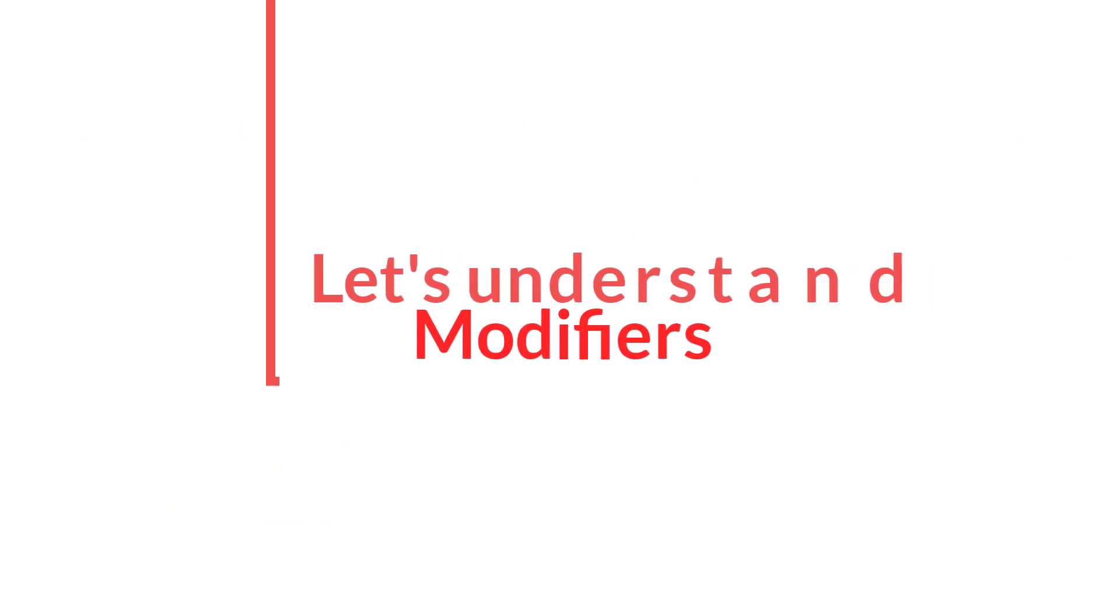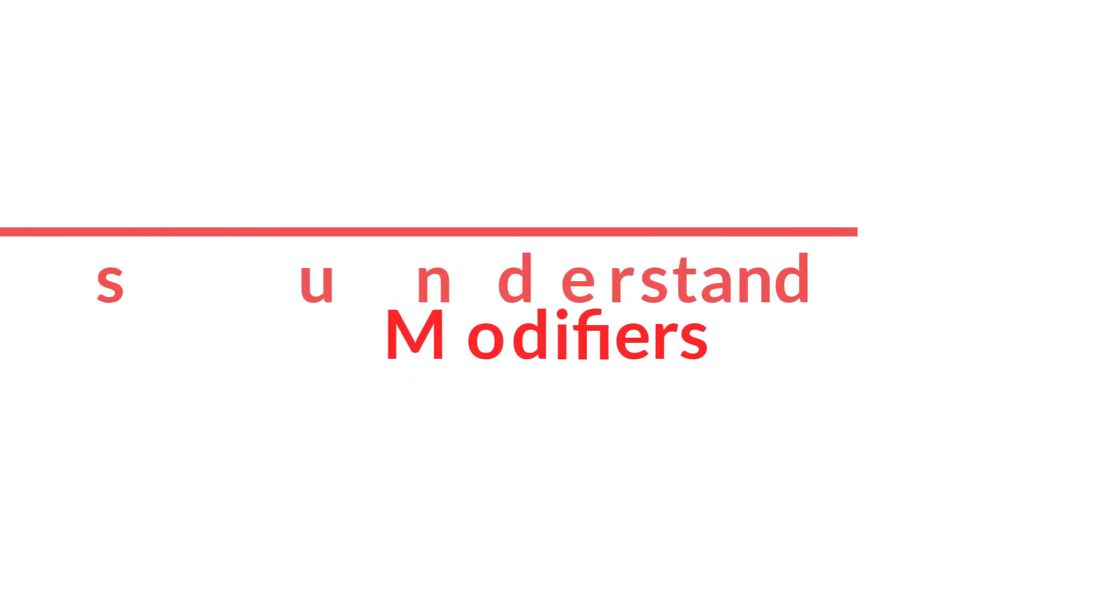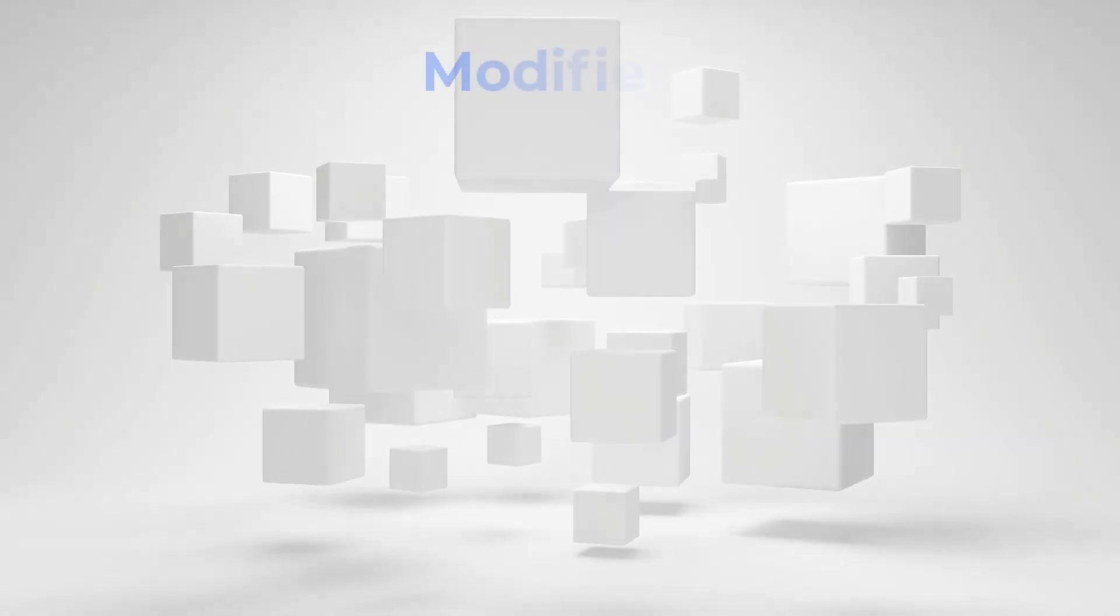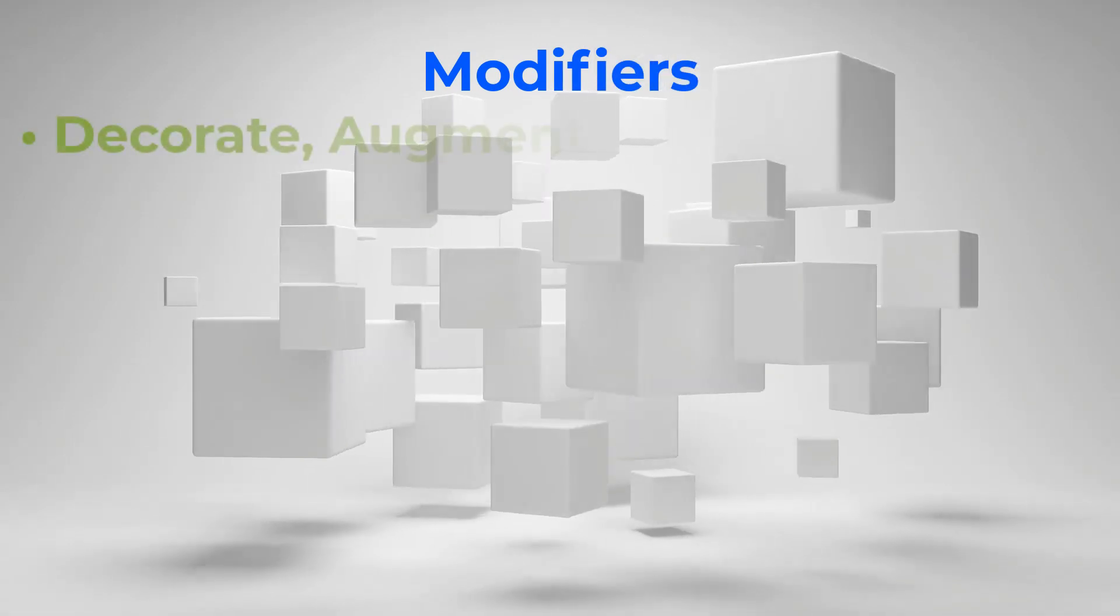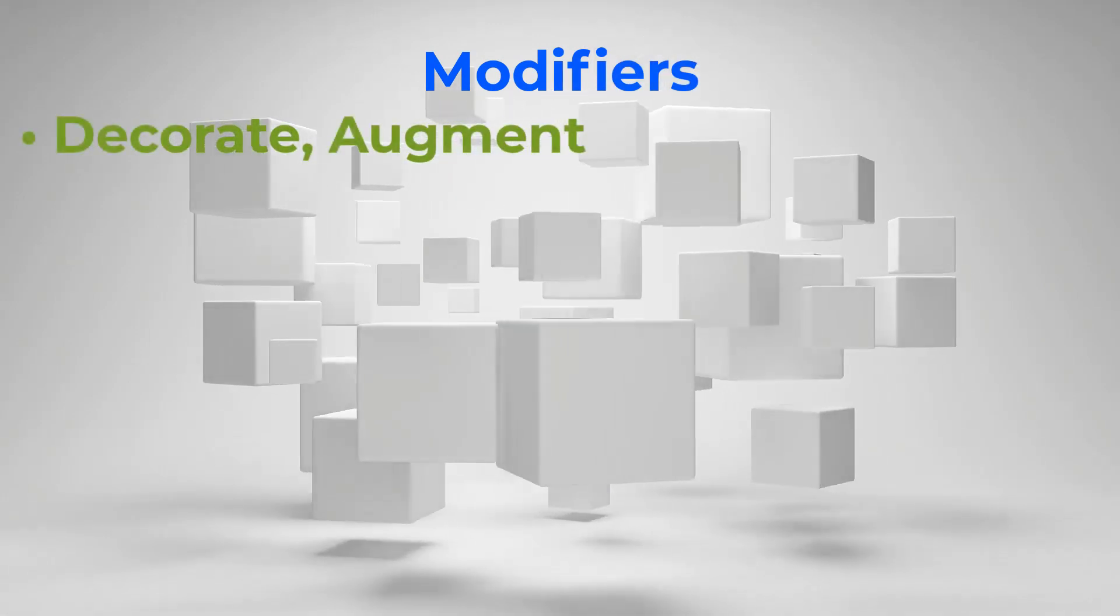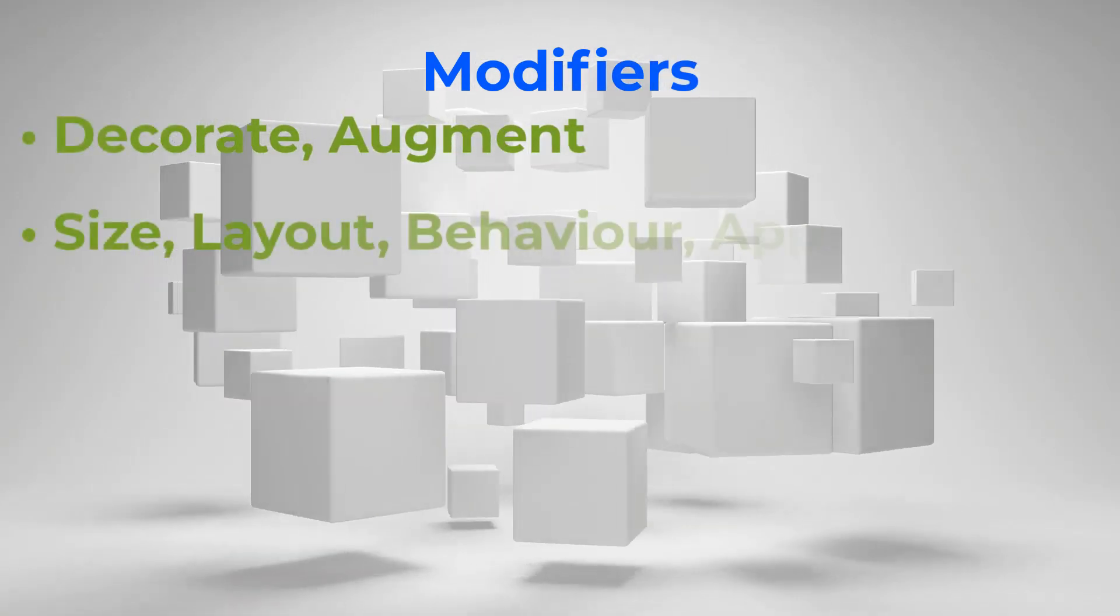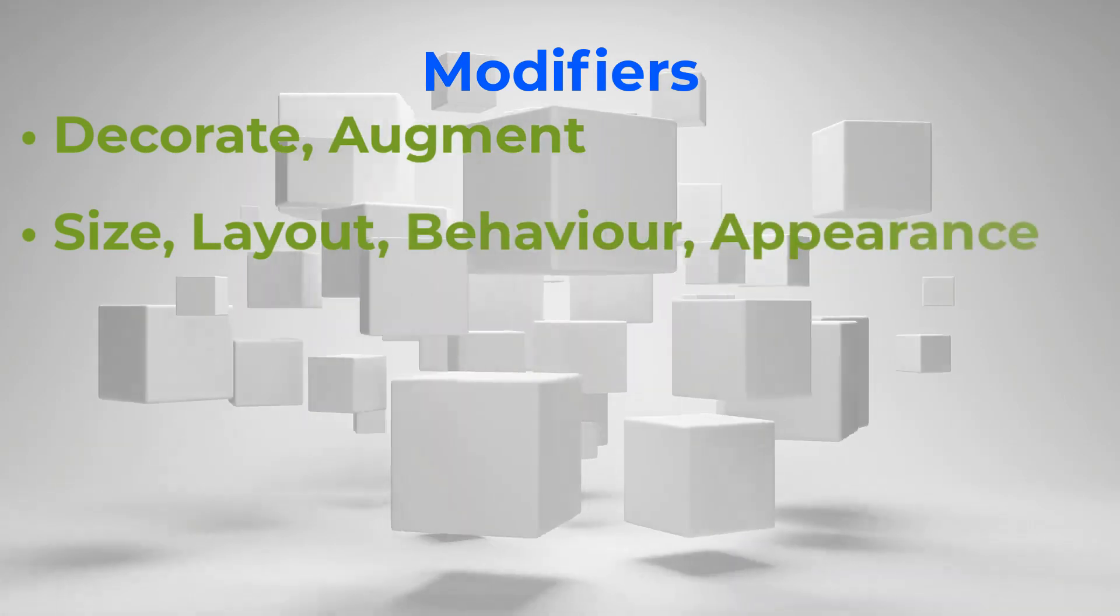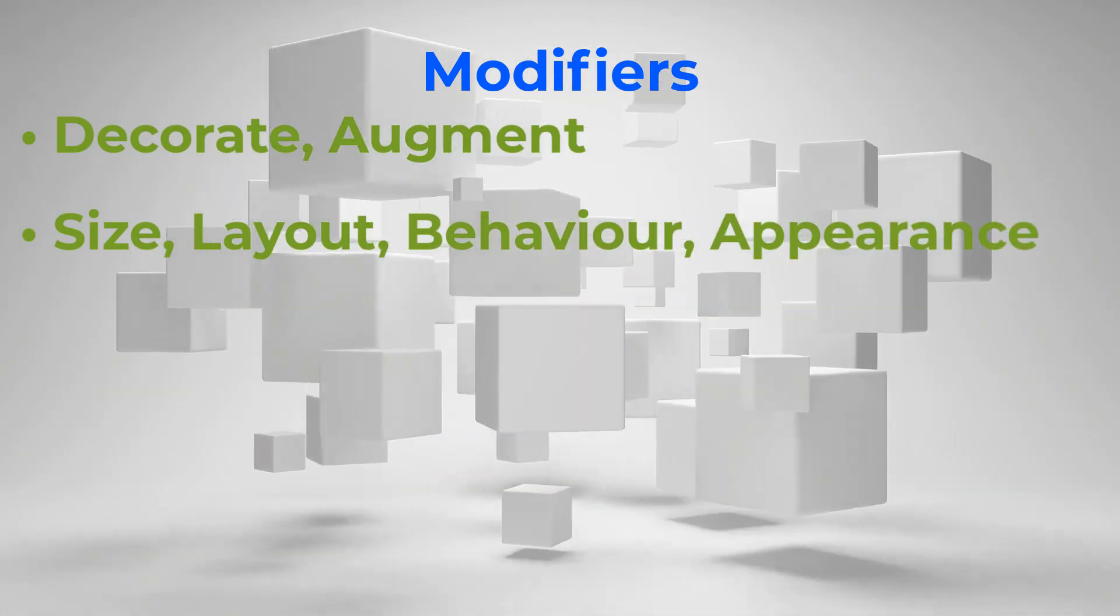First of all, let's understand what modifiers actually are. Modifiers allow you to decorate or augment a composable. Modifiers let you change the composable size, layout,